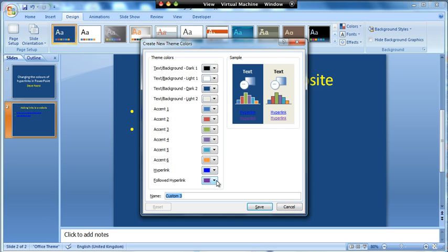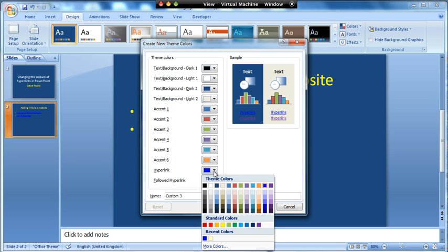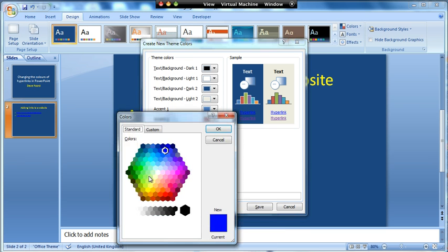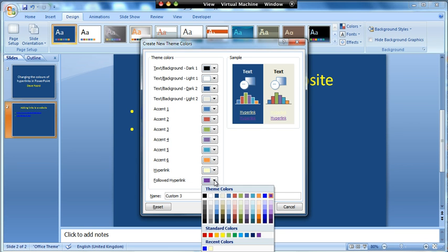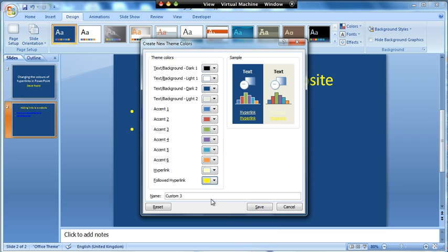Now what we need to worry about is these bottom two items — one is called Hyperlink and the other is called Followed Hyperlink. So I'm going to make my hyperlinks — I'll go to More Colours — so that they're kind of a cream colour, and the Followed Hyperlink, which is the colour it changes to once you've followed it, I'm going to make that yellow. So I've got the two different colours there.